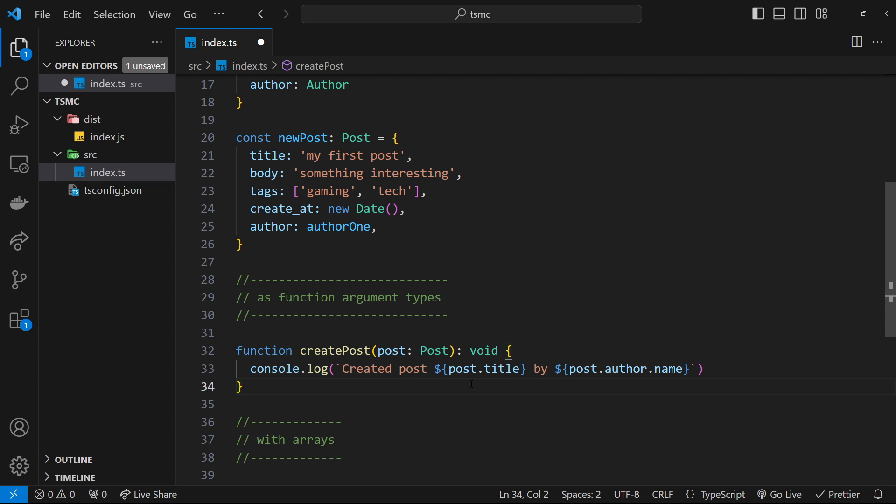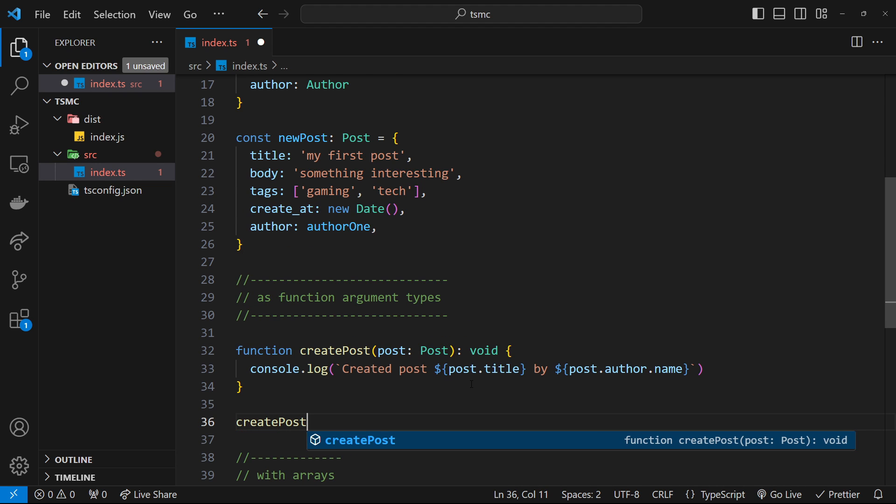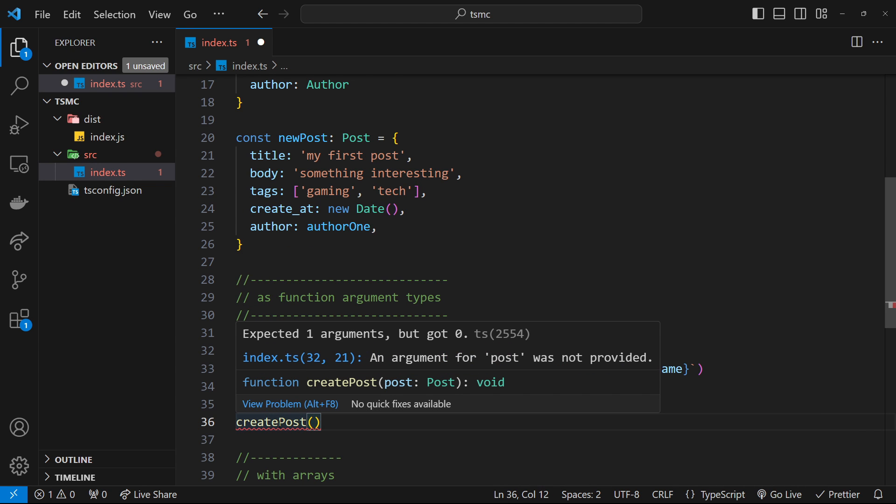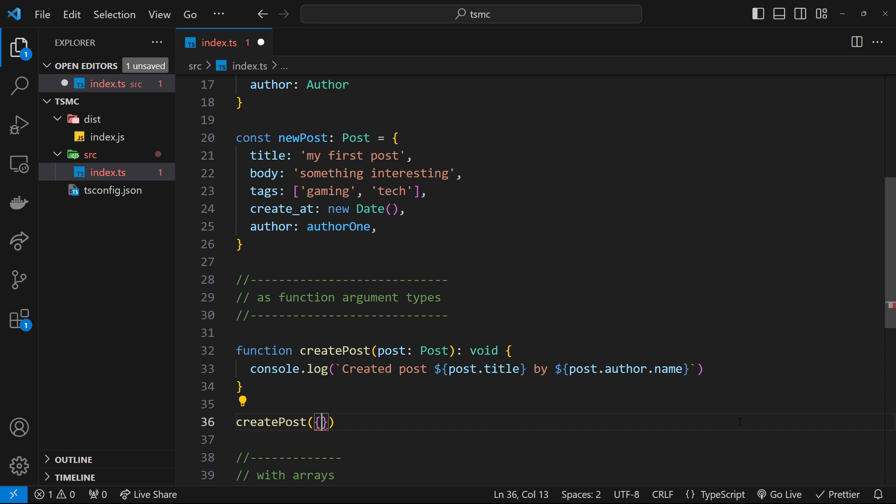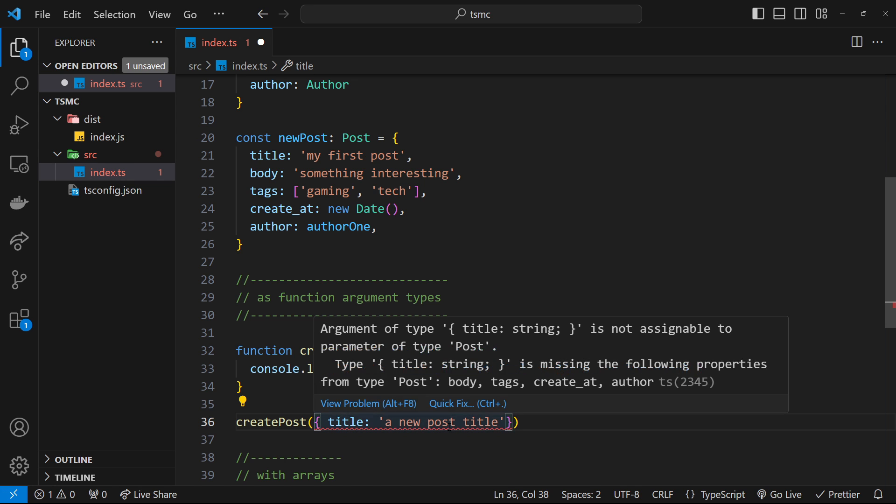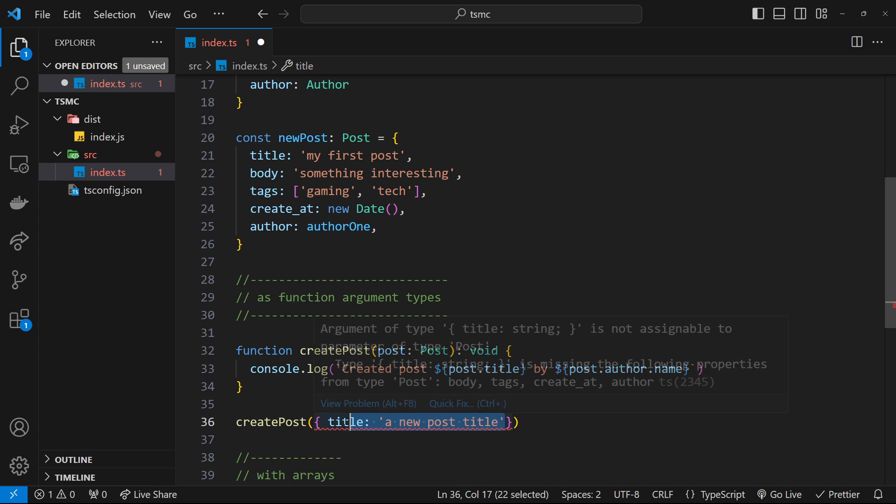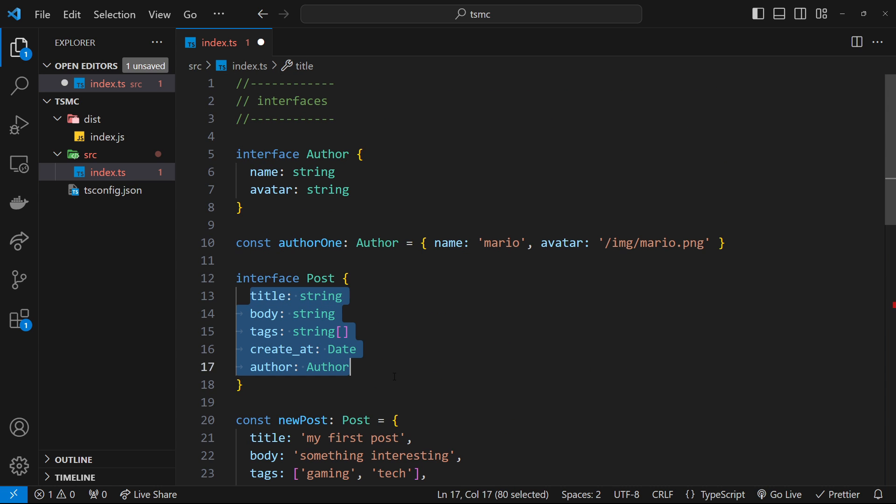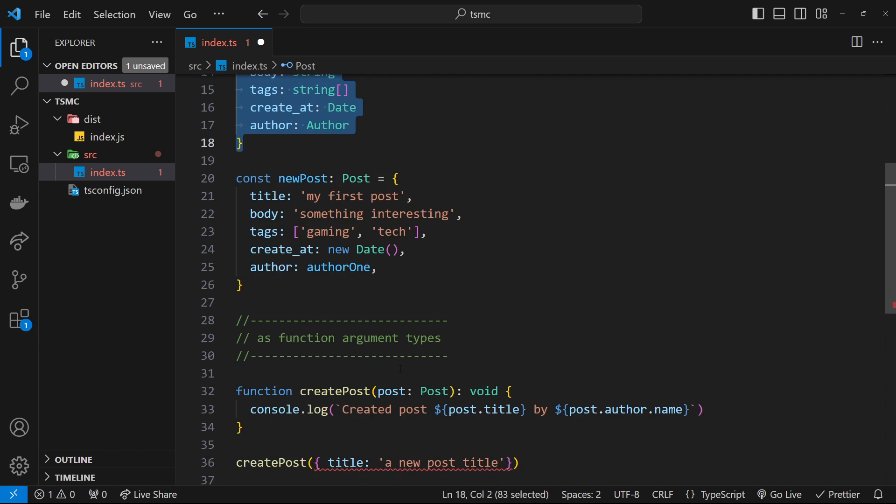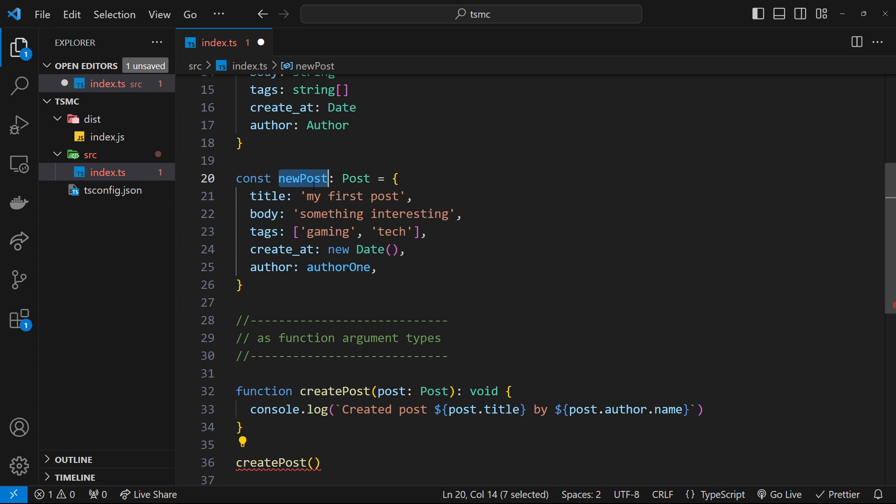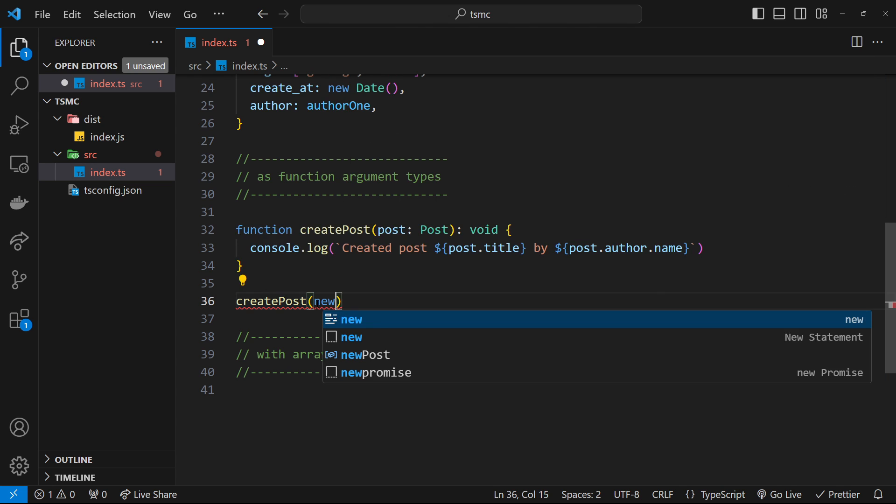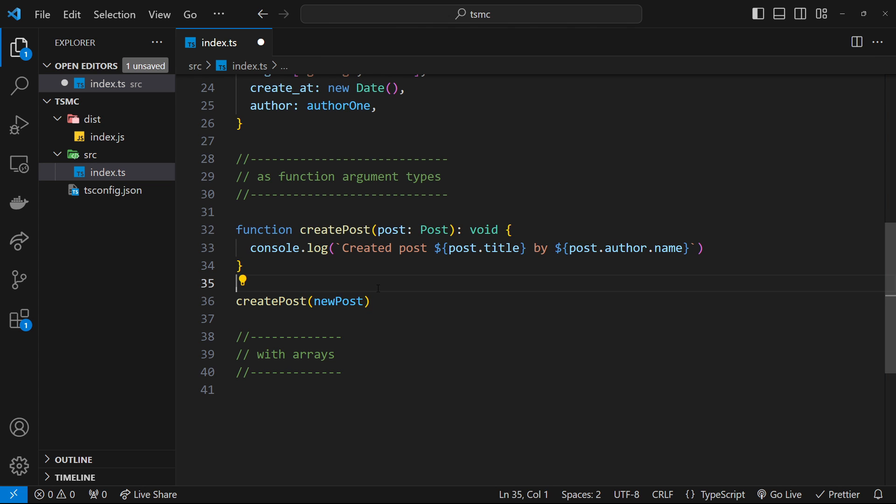So let's try invoking this function. I'm going to say down here, createPost and invoke it. And notice we get an error because it expects an argument. So let's pass an argument in, which is an object. Now, all I'm going to do is pass in a title property, which is a new post title. Now we still get an error and that's because this must be of type Post, not just any object. So it has to have all of the properties as defined here. So instead of that, let's just try passing in this newPost, which we know has all those. So newPost like so. And now we don't get those errors. Awesome.